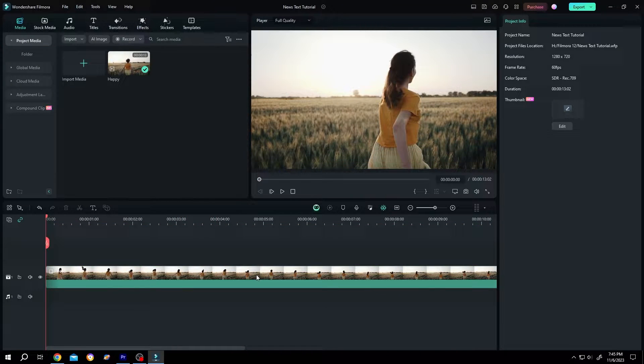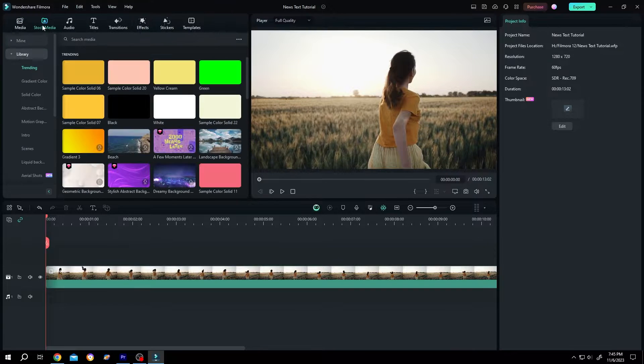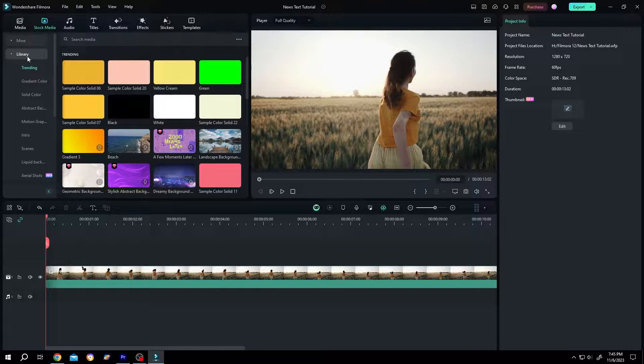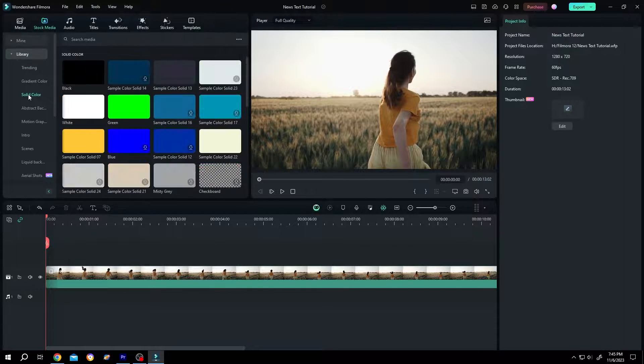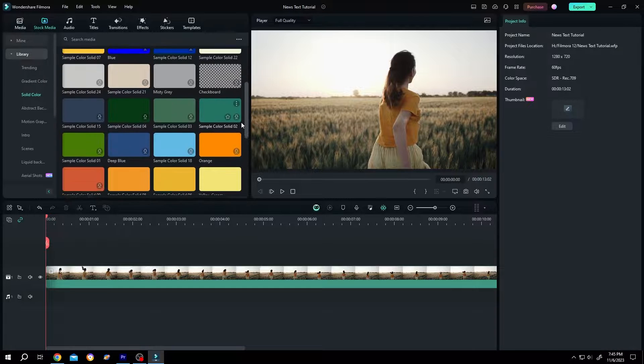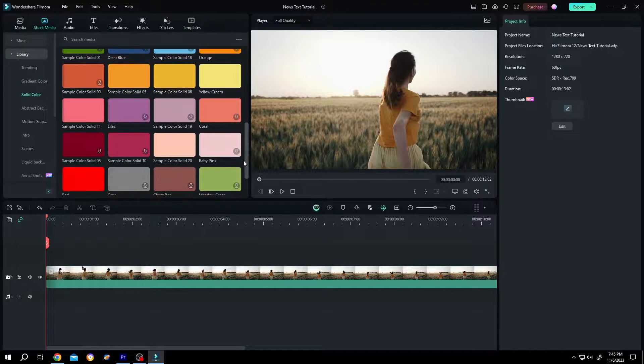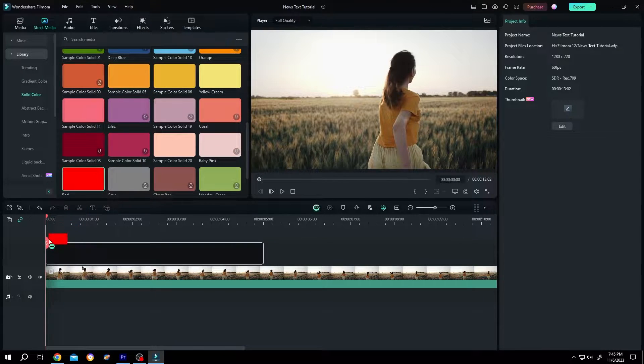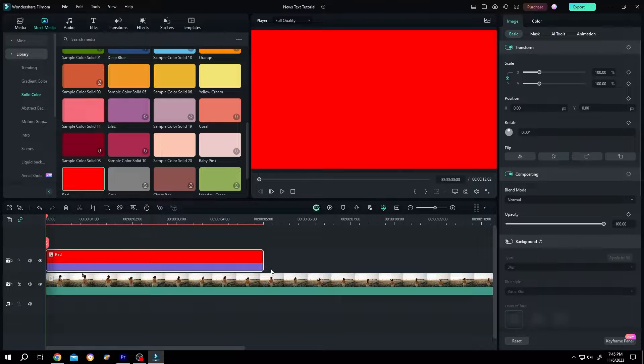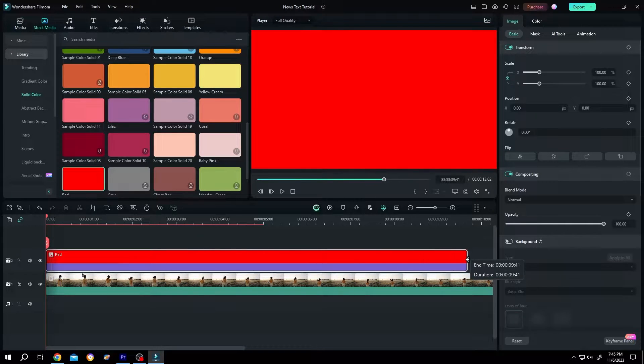So we have our sample video on the timeline. Now go to stock media, library, solid color. Now the banner color you want. Suppose red, left click, drag and drop to the timeline. Give it same length as our video clip.